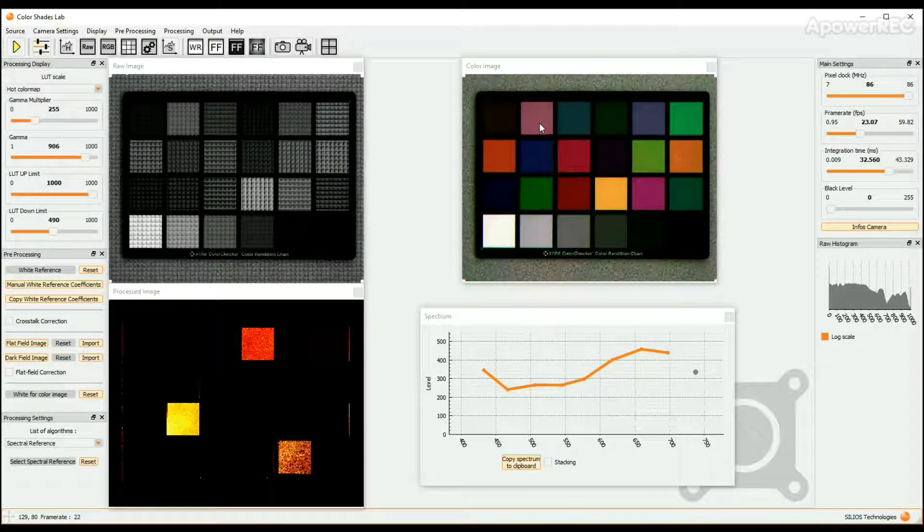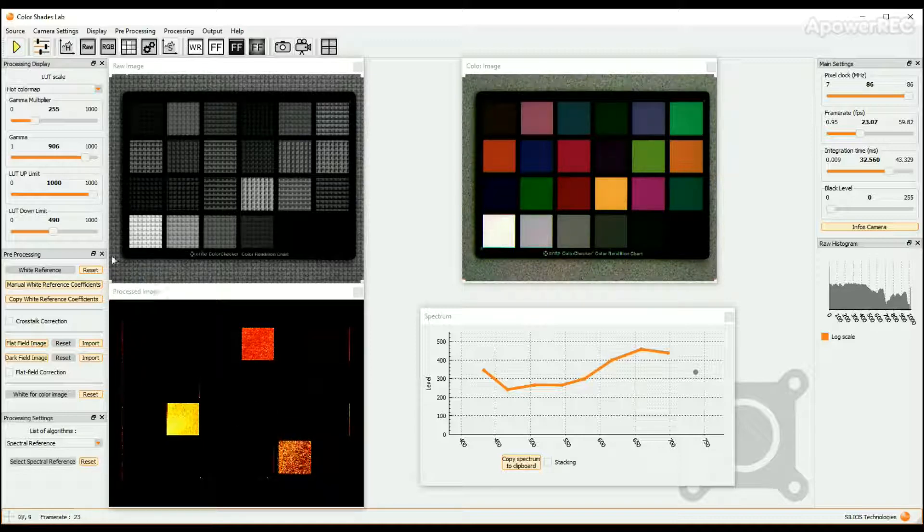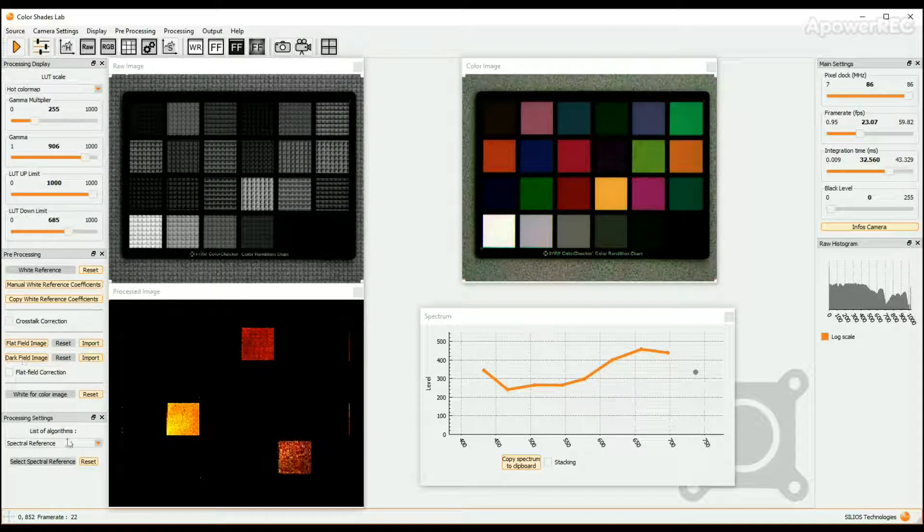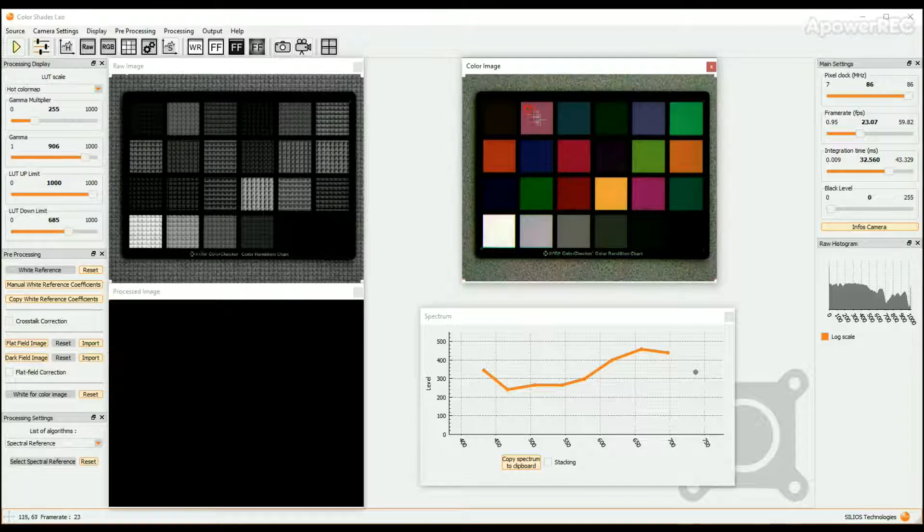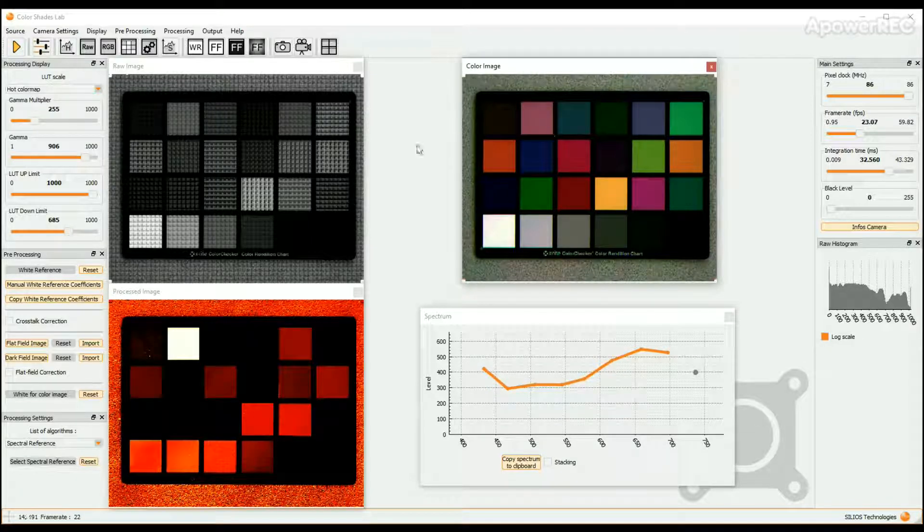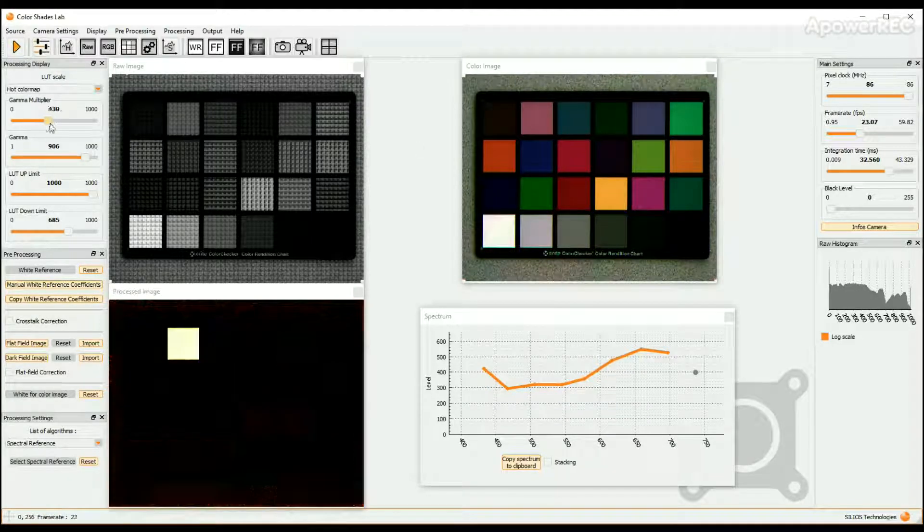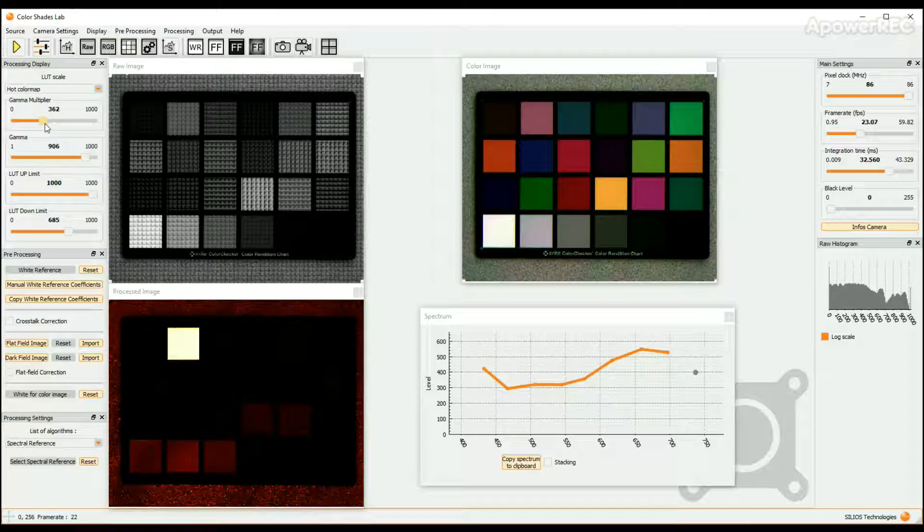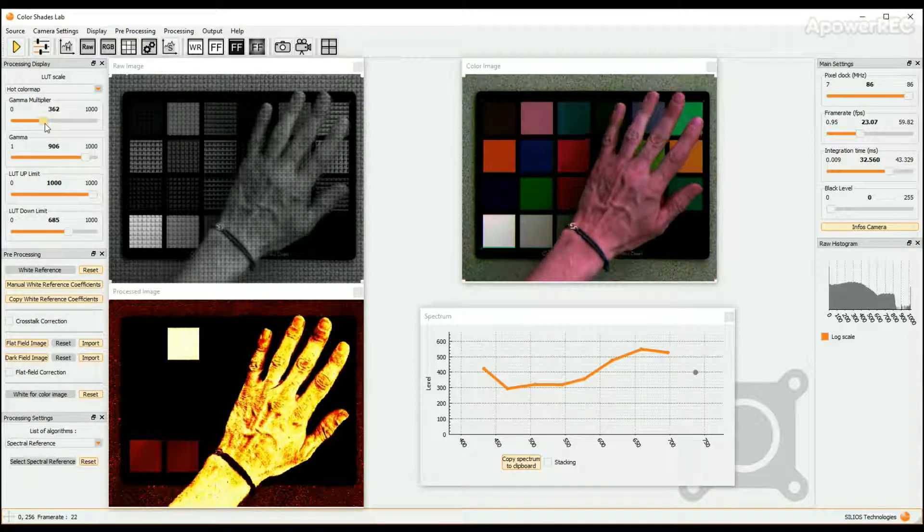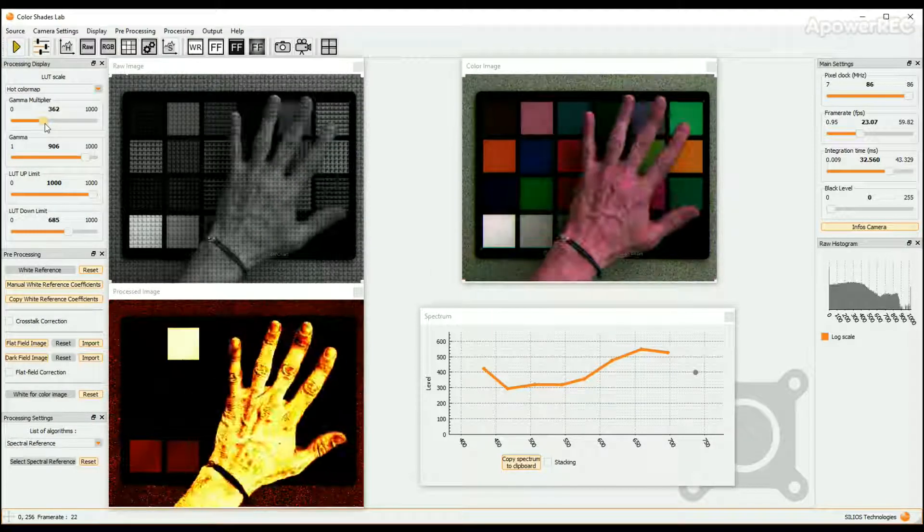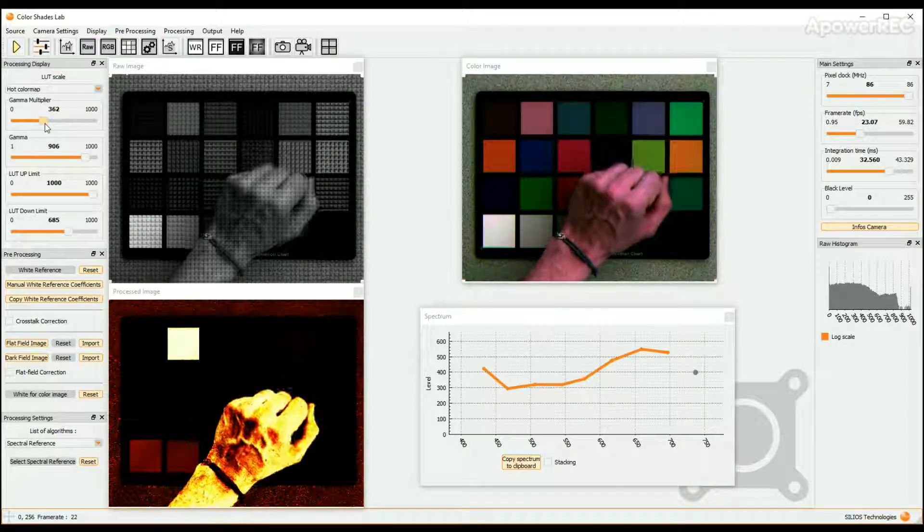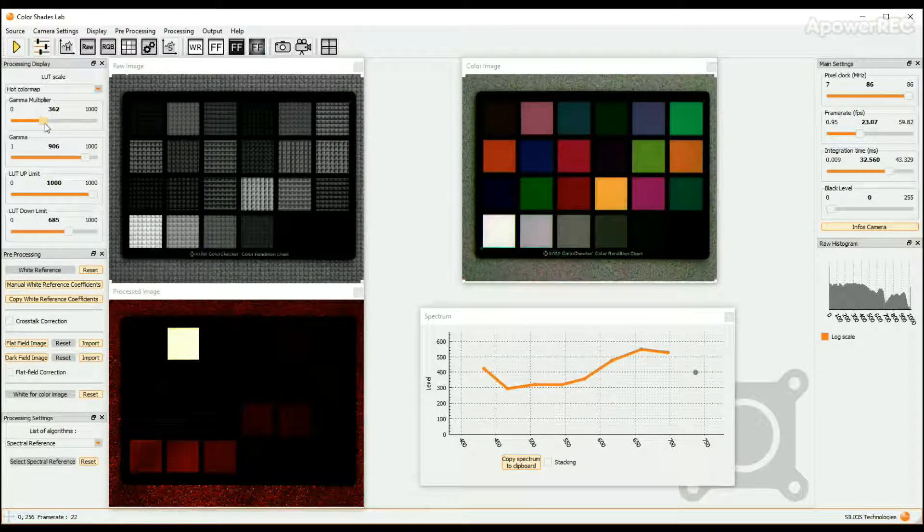We will now try to detect the skin by using this pad as a spectral reference. We click on the Reset button, then on the Select Spectral Reference button. We choose the skin color pad as the reference spectrum. The skin of a hand is then recognized very efficiently. Moreover, it is a real-time recognition. The hand is detected at the video rate.